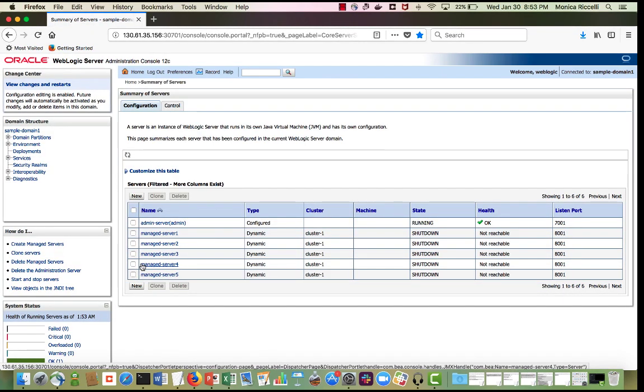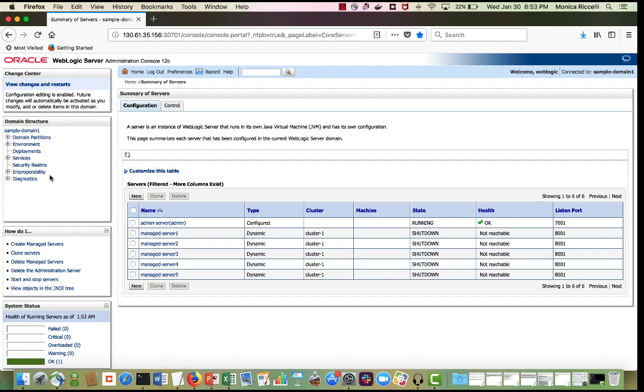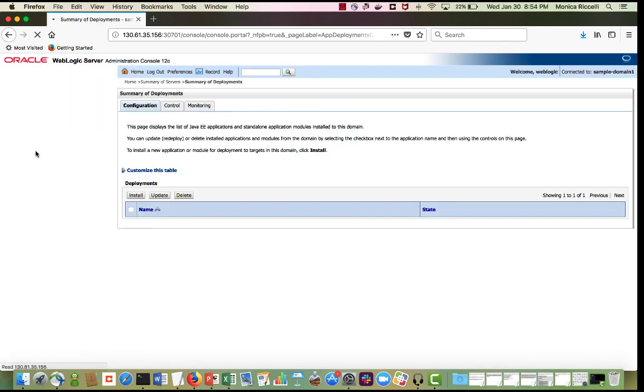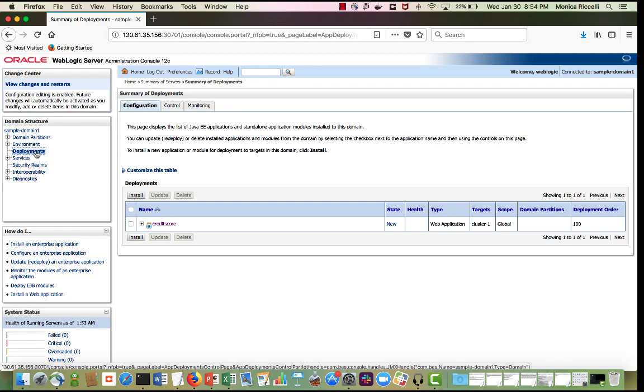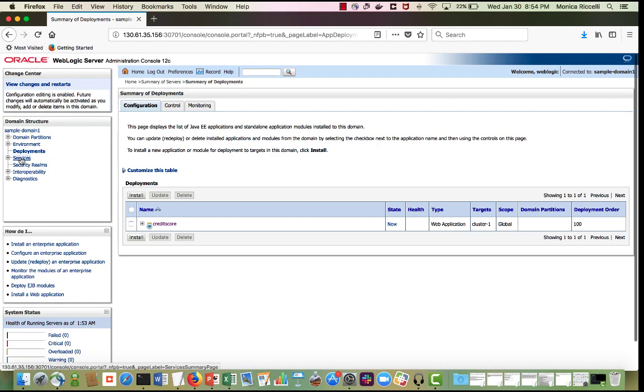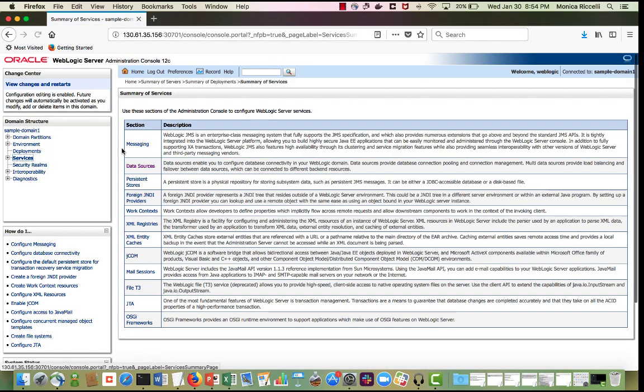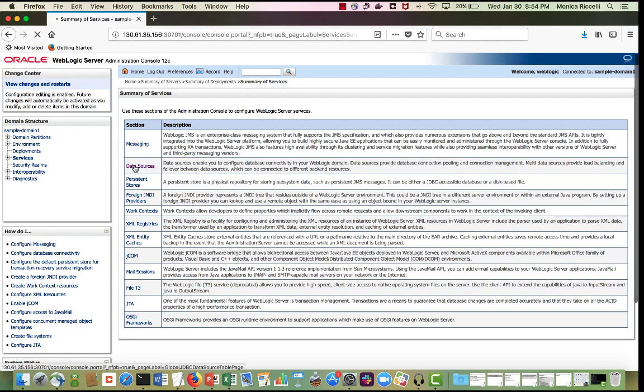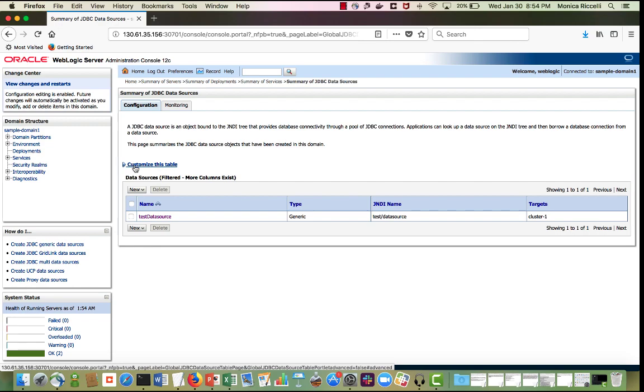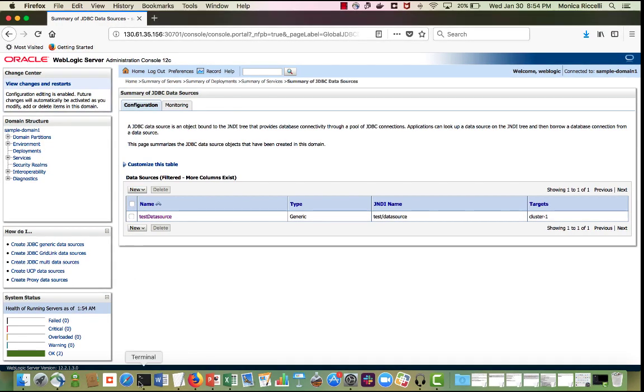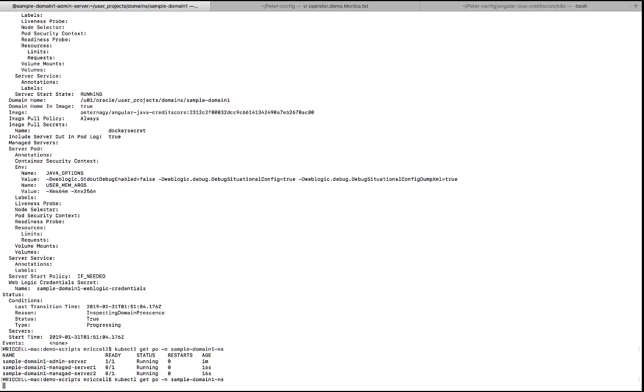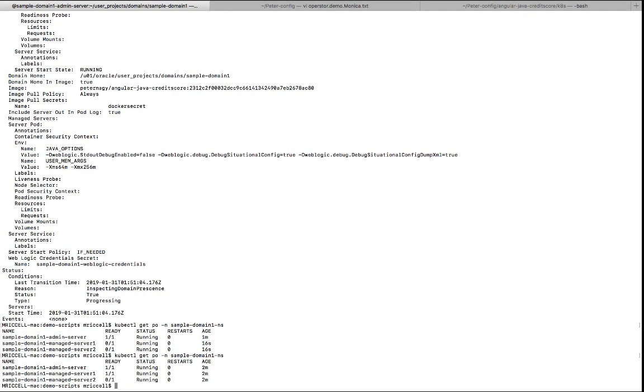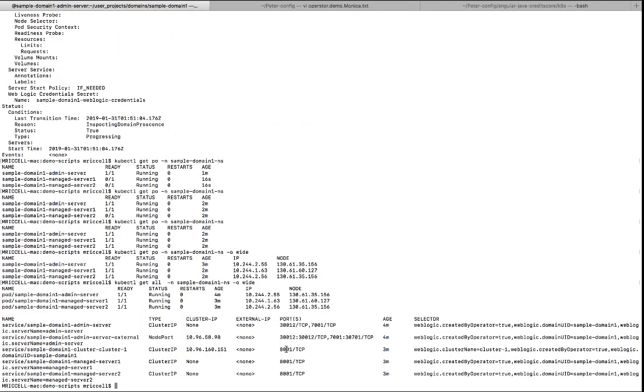So here I have the admin servers already running. My managed servers are not up yet. If I look at deployments, I see I have a credit score application deployed to the cluster, to cluster one. And then under services, I have a data source. There is test data source. So let's see if now the managed servers are up. One is up. The other one is on its way.